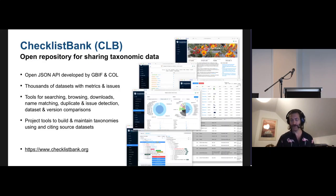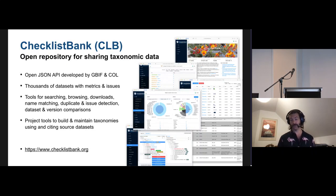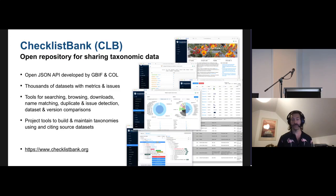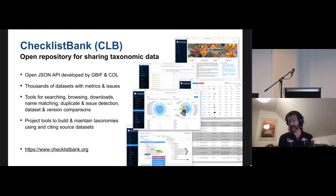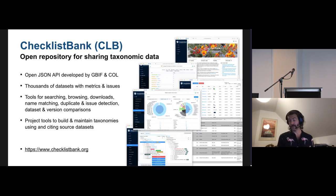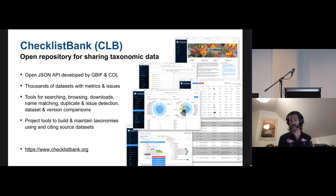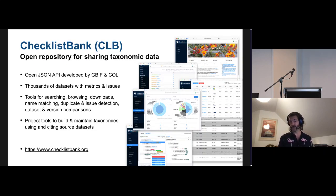Just a simple overview. Checklist Bank is an open repository at ChecklistBank.org for sharing taxonomic and nomenclatural data. It has an open JSON REST API and is developed jointly by GBIF and Catalog of Life. There's nearly 15,000 datasets, most of them from Plazi, in that system. It comes with rich metrics, and for data quality I think it's highly important that we are flagging issues in a systematic way when data is imported, which helps publishing data a lot.